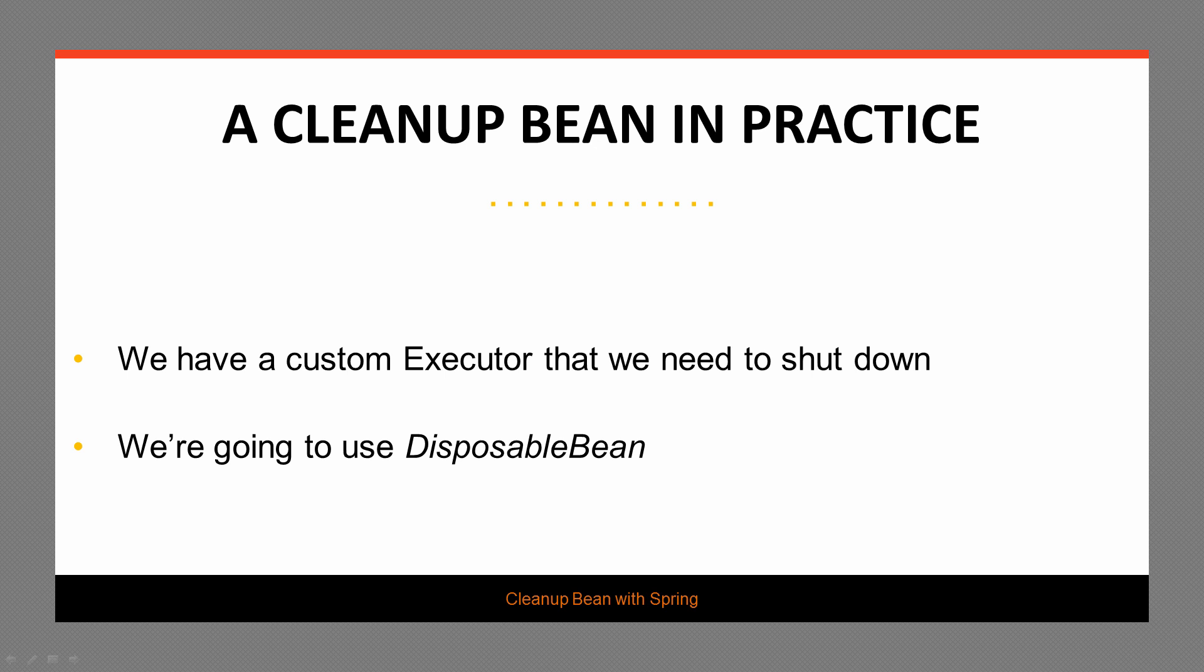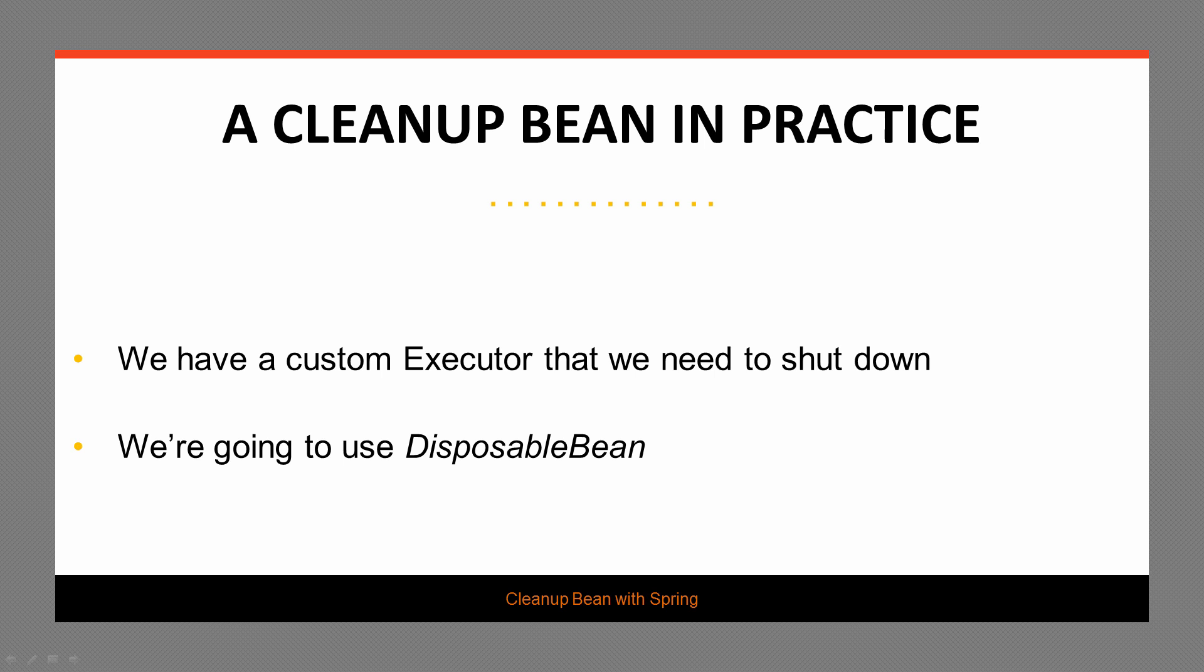Next, we're going to be looking at a practical example, and we're going to have a custom executor wired into our application, and we need to clean up. Basically, we need to shut down the custom executor when the application shuts down. And we're going to make use of the disposable bean option because in practice, this is one of the simpler options to use.